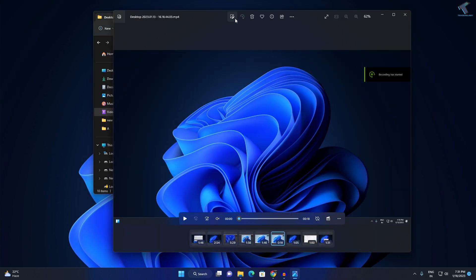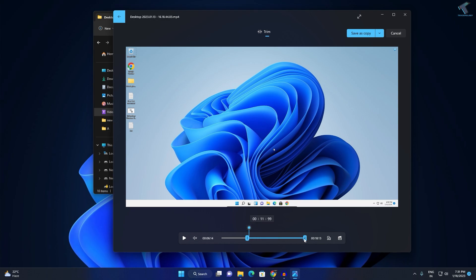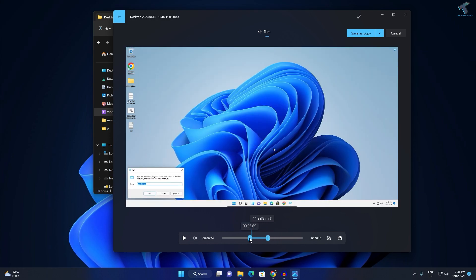Now select this option which is Video Trim. Click on that. Now here you just need to select the part of the video which you want to trim.